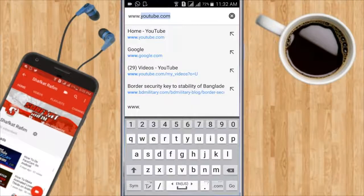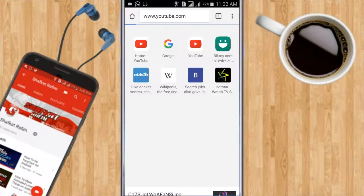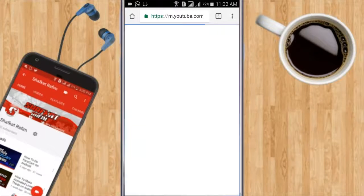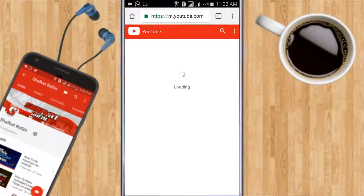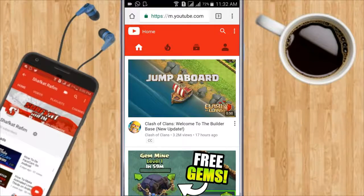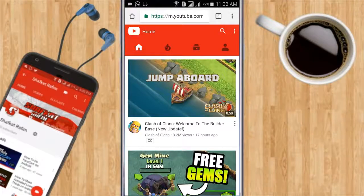And then it will take you to the mobile version of YouTube, but we want the PC or desktop version.